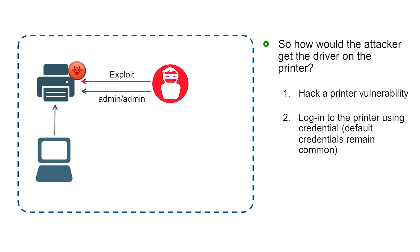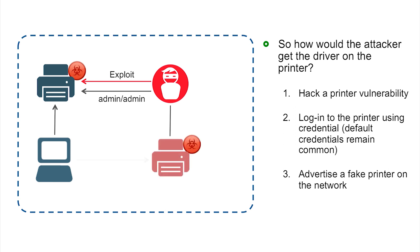Getting that malware on a printer that you see inside the network typically isn't going to be that difficult. The third option is that the attacker can just advertise a completely fake printer. This is very easy to do. You can do it with a little piece of hardware or just anything that you can use to connect to the network. Users will accidentally find that printer and try to connect to it.